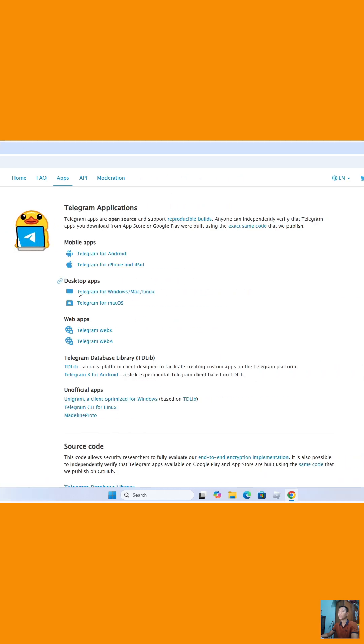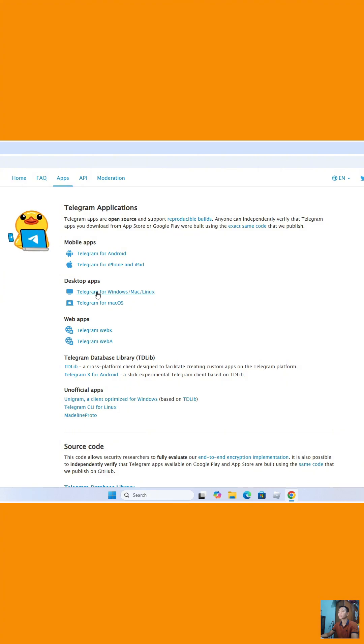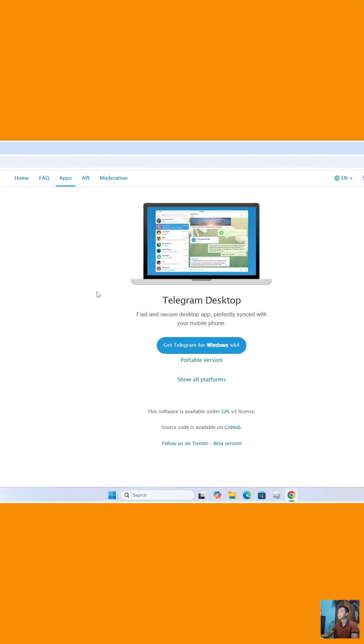Select Telegram for Windows Mac Linux. Click on Get Telegram for Windows X64.